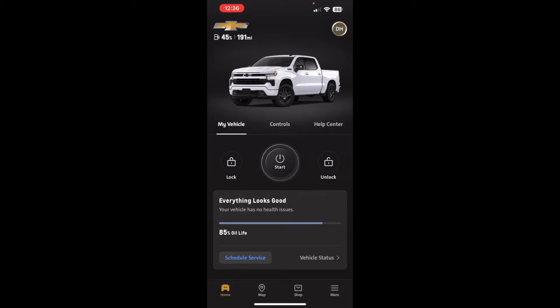The app allows remote control of the vehicle — you can start it, lock it, and so on. That was included for the first three years. After that I'm going to have to pay $15 a month, or I think it's $150 a year, to keep this functionality.